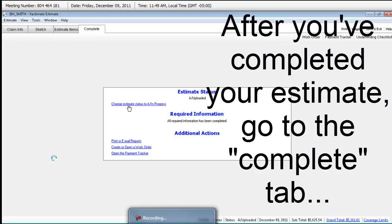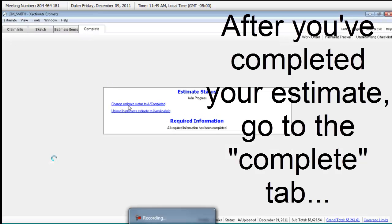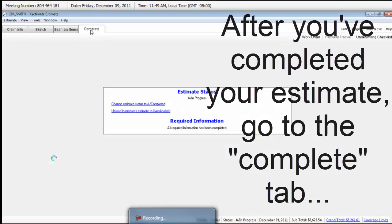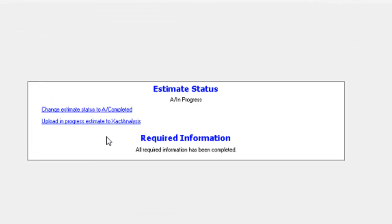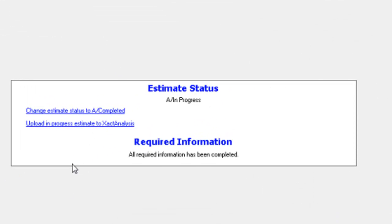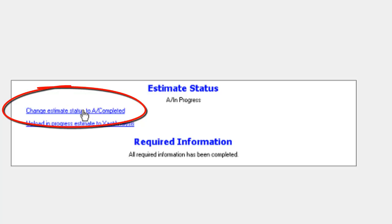You're going to go to Complete. And you're going to correct any required information, and then you're going to change Estimate Status to Completed.